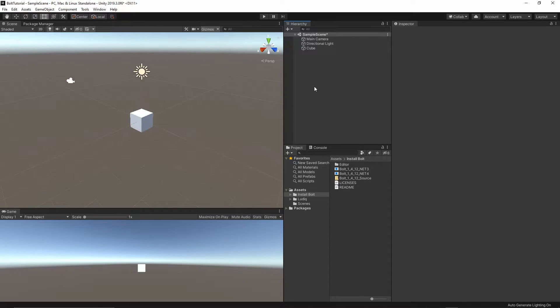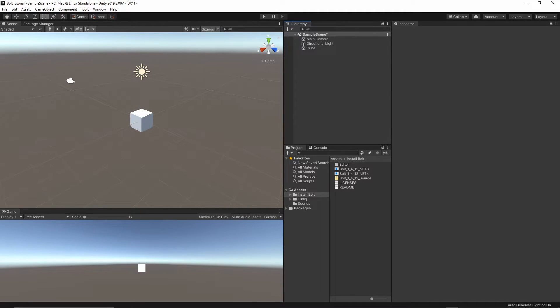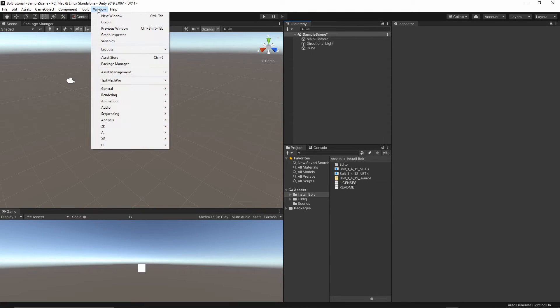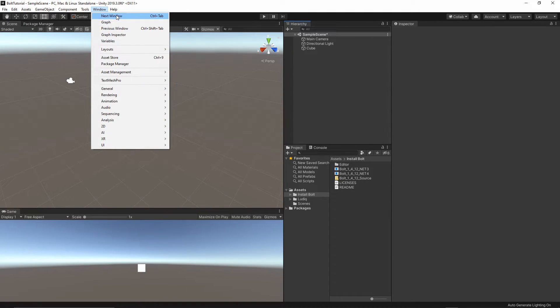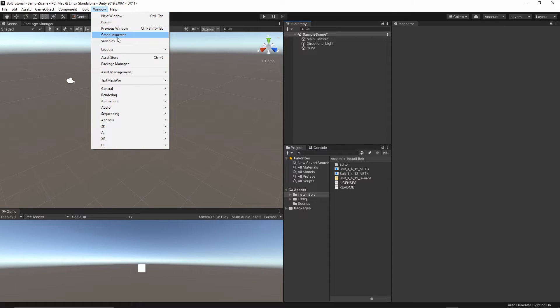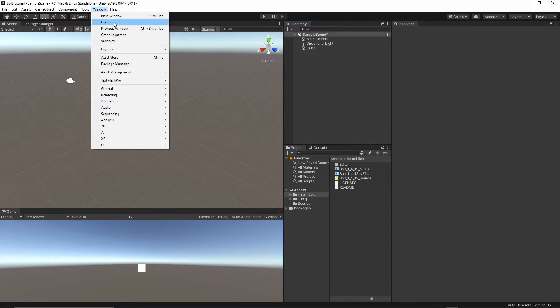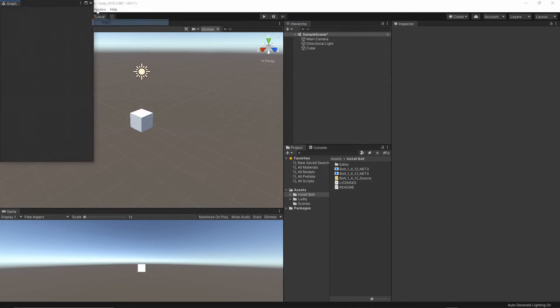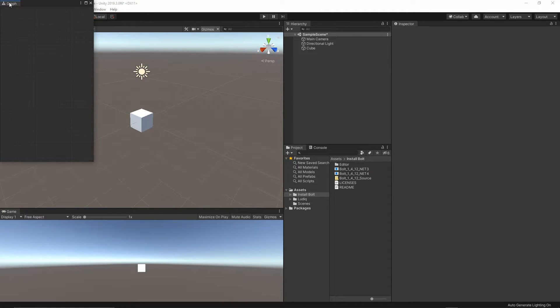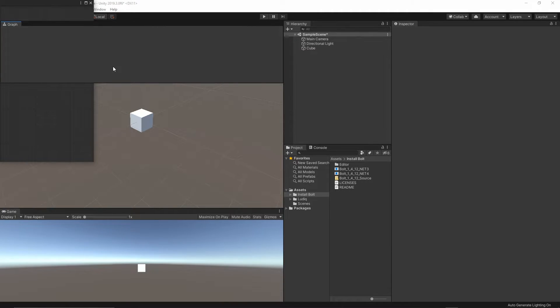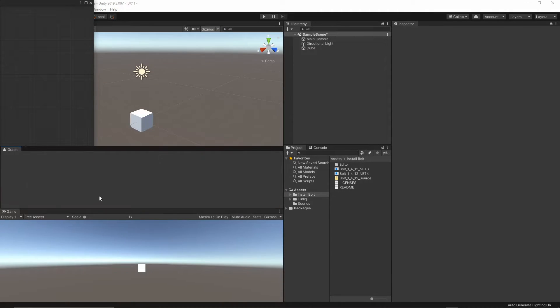First of all, let's open all of the windows which we need. Go to Window, and the three windows which we will be using is the graph, graph inspector, and then variables. Let's open all of them. The graph is where we will be coding, where we do our coding. I will just dock it here.